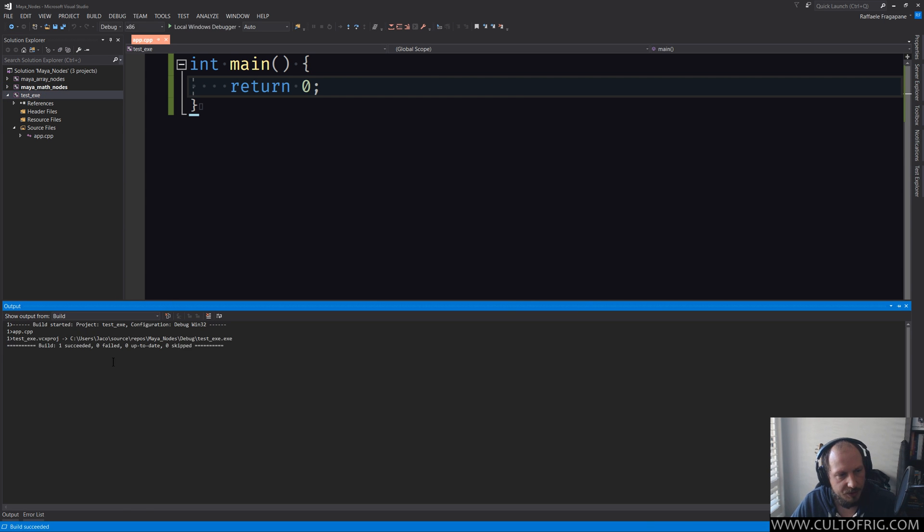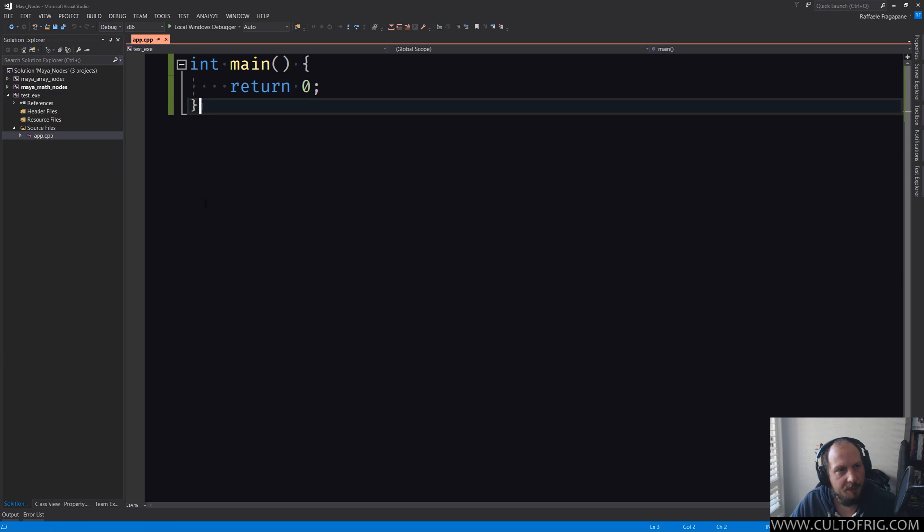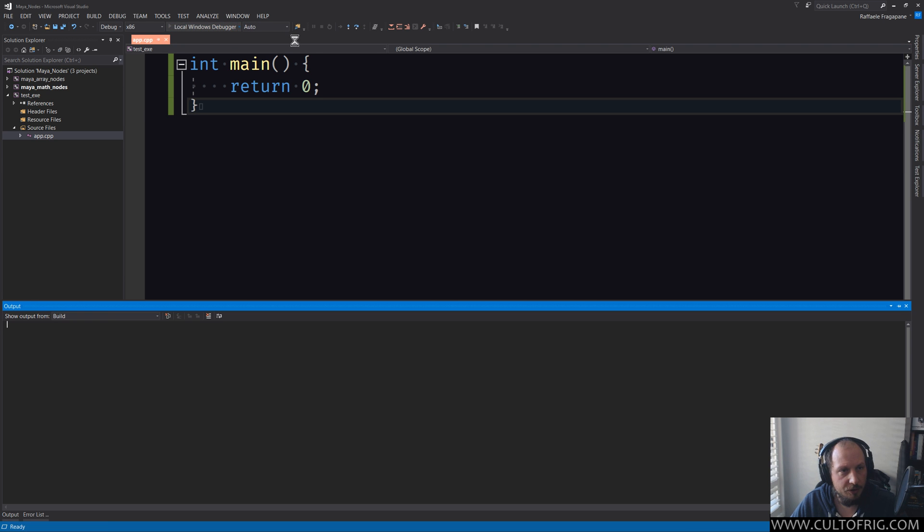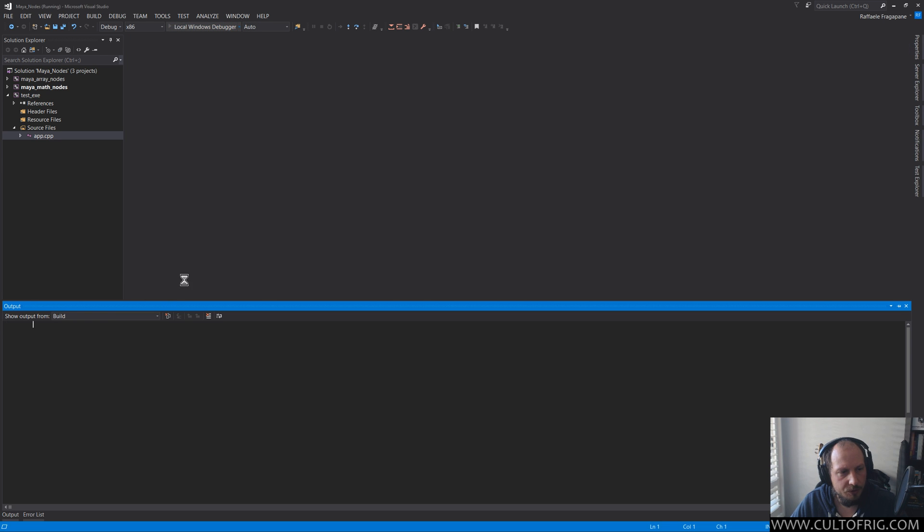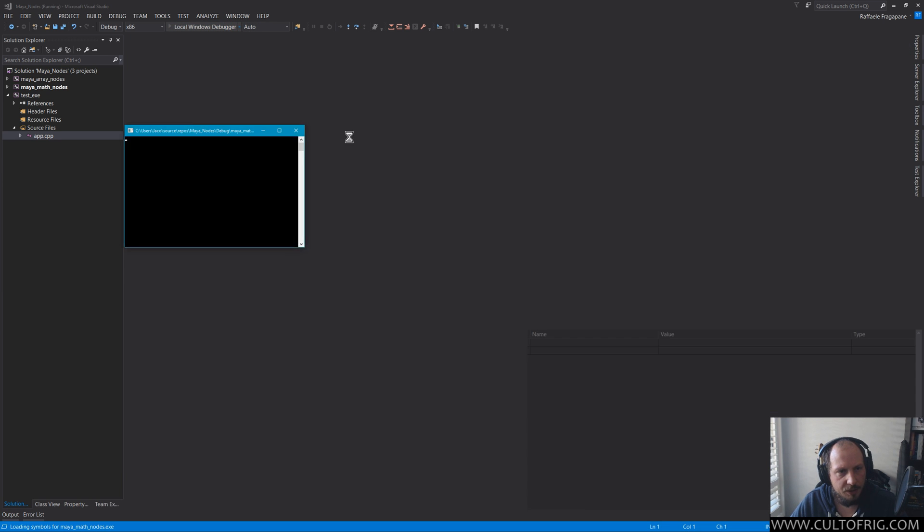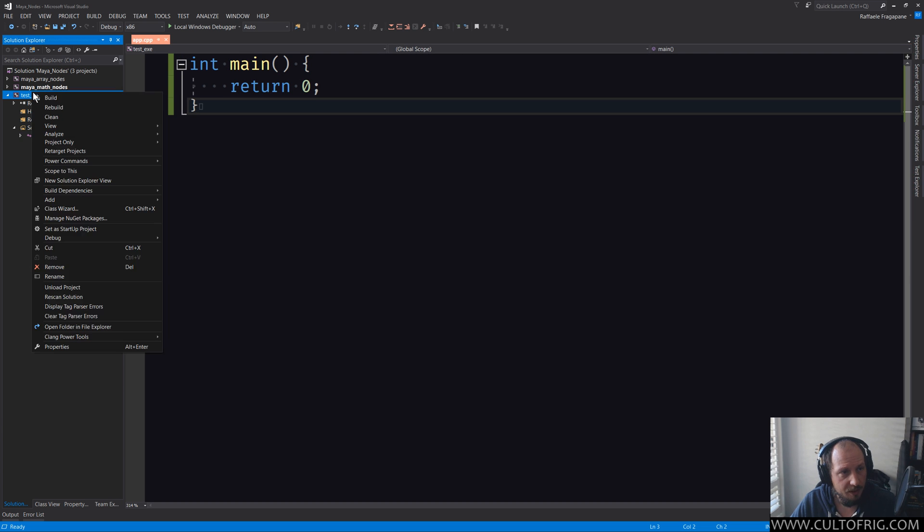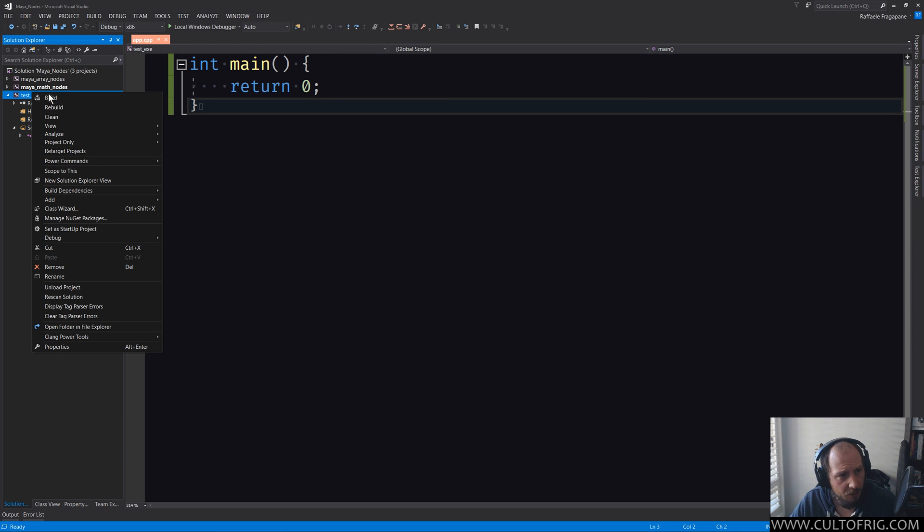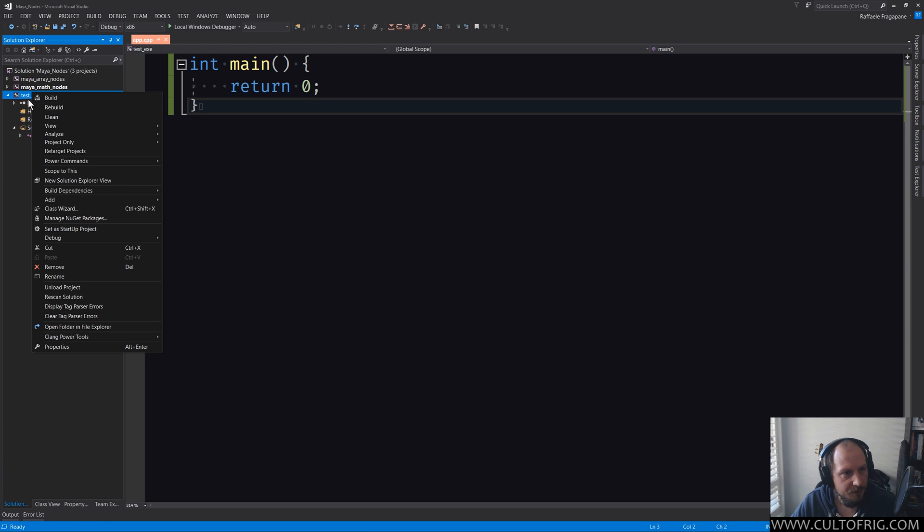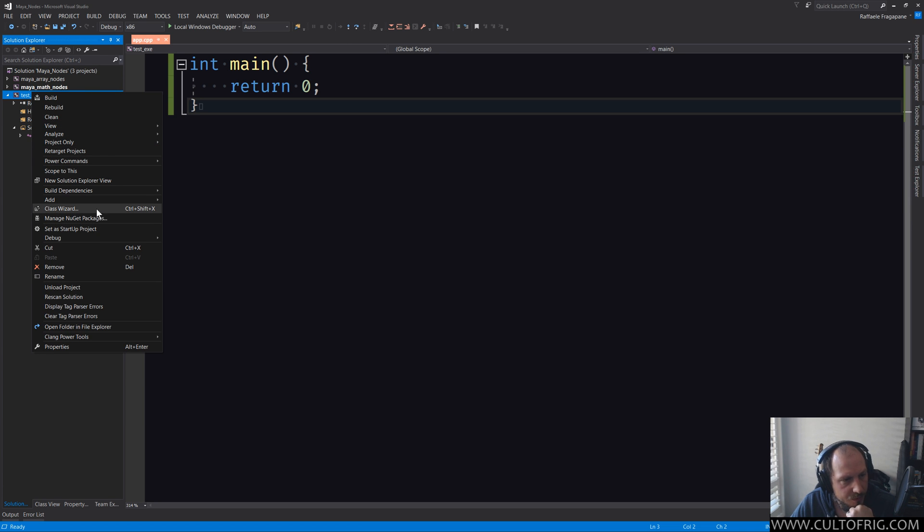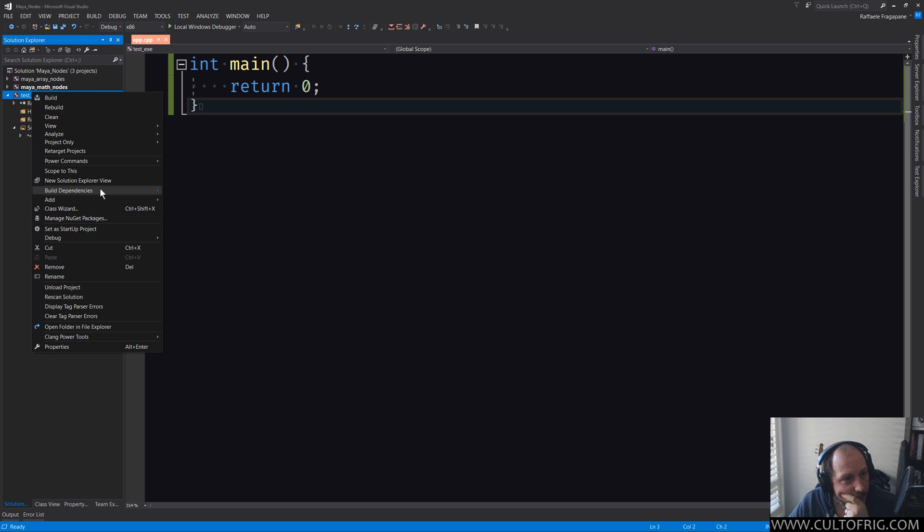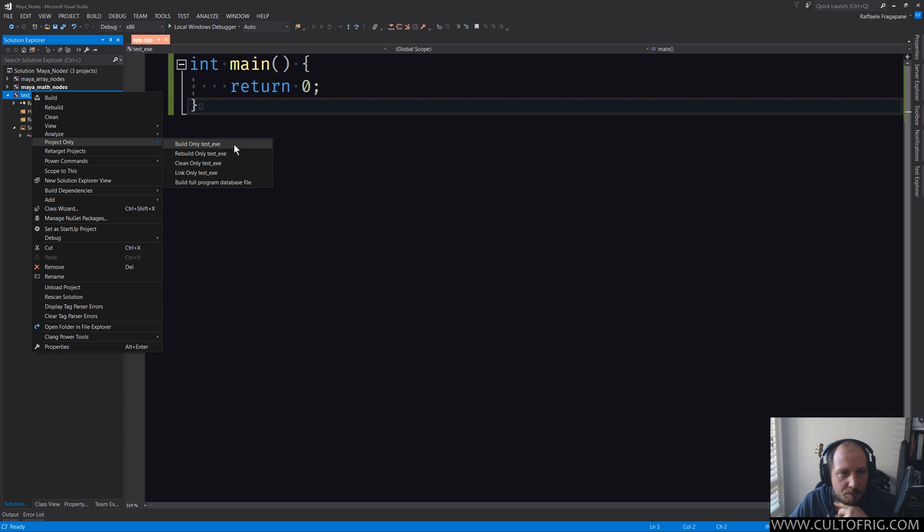So now if I go in here and I build this, it will probably succeed, but if I want to run anything here and I run local windows debugger, it might not do anything relevant, depending on how things are going. Remember that building and running something might not necessarily be the same thing. So let me check for a second.